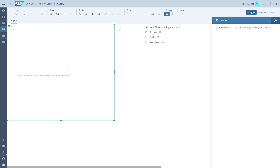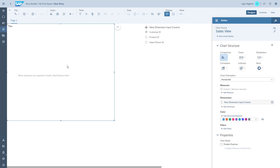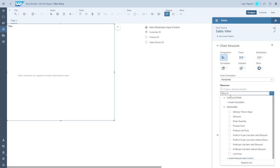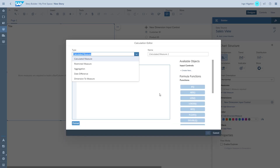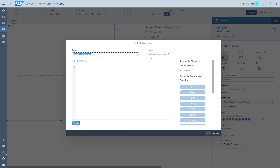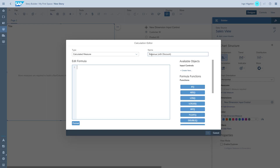Now we need to configure the chart. We have the dimension, so we need to start building the measures. The first item we're going to do is add a calculation, because in our case we need to actually calculate the revenue. We have the order quantity, we have the price per unit, and we have the discount, so we need to put in the formula to calculate this.